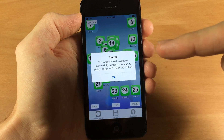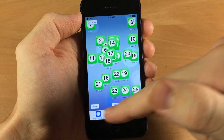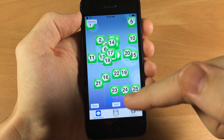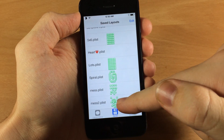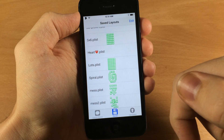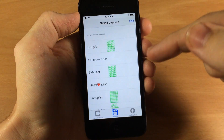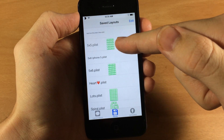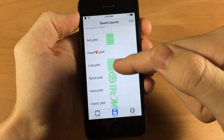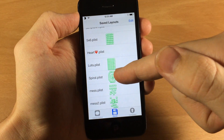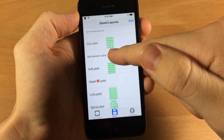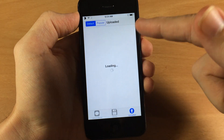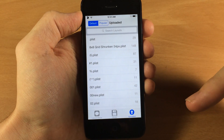It says the layout 'mess two' has been successfully saved. To manage it press on the save tab at the bottom. Down here you have three tabs: one is the layout maker which is what we're in now, the second is saved where you manage all your layouts. Here's mess two that we just made. You can see previews of each layout — here's a five by five, a five by six, one called lots, and a spiral one I made. The heart one and the five by six iPhone 5 plist don't have any thumbnails because these don't actually work.